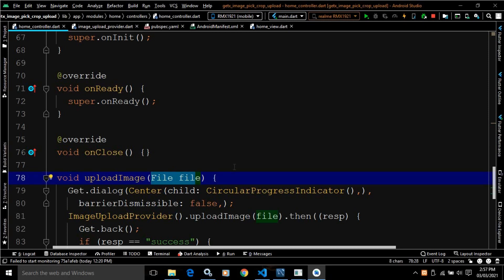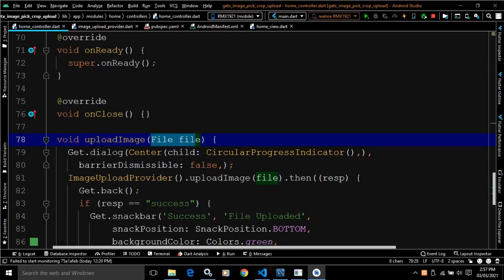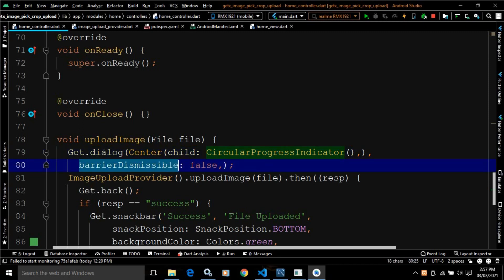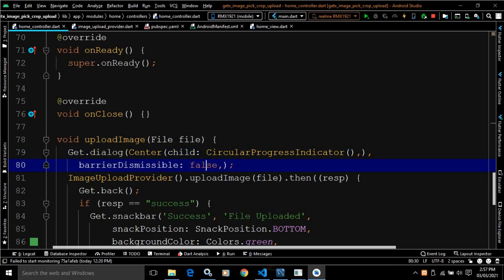Once the image upload starts, we need to show a circular progress indicator. To do that, I have created get dot dialog, passed the center widget, and as a child of center I passed the circular progress indicator. The barrierDismissible property of this dialog is set to false, so the dialog will not be canceled when clicked outside.